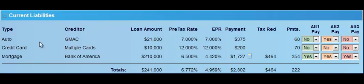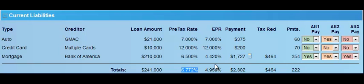Typically, you would expand the current liabilities, and here you'd see the type — the credit card, the mortgage. The creditor is your second column, the loan amount and the totals of each loan amount, the pre-tax rate for each individual liability, and this is your weighted pre-tax rate. I have $210,000 of my borrowing at 6.5%, so that's the largest weighting. I have $10,000 at 12%, but only 10% of my debt is at that rate. So 6.72 here is giving me the weighted pre-tax rate of borrowing.